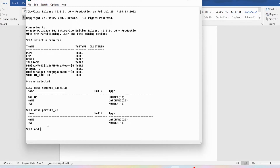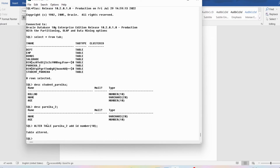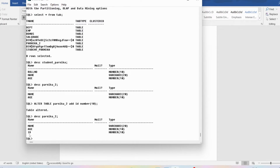I want to add an extra column to parnika_2 — the column name will be 'id'. So I write: ALTER TABLE parnika_2 ADD id NUMBER(10); — press enter, and you can see 'table altered'. Now if I run DESC parnika_2, the new attribute 'id' of type NUMBER(10) has been successfully added to the table.